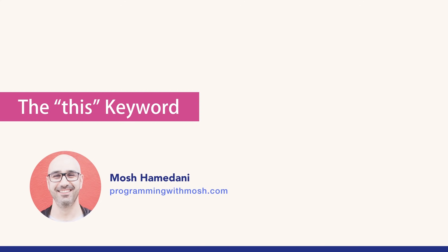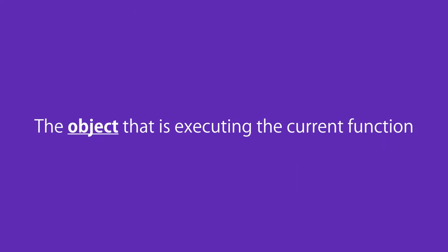In this lecture, we're going to have a closer look at the this keyword in JavaScript. This is one of those features that confuses a lot of developers, but honestly, I think it's because of the poor teaching materials out there, because I personally was confused about the this keyword for a long time. So in this lecture, I'm going to make it super simple for you, so you can explain it to your seven-year-old brother.